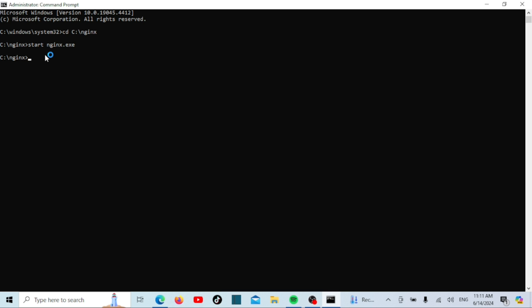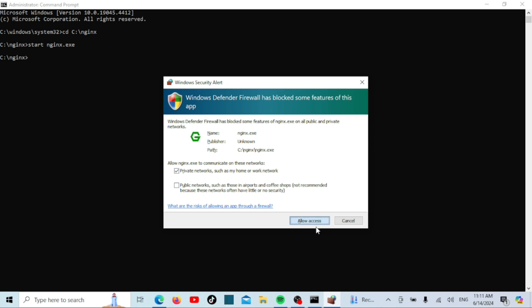You might encounter a Windows Defender firewall block screen when running the nginx server. Make sure to allow it through the firewall. Once that's done, you'll be able to use nginx on your Windows device without any issues.